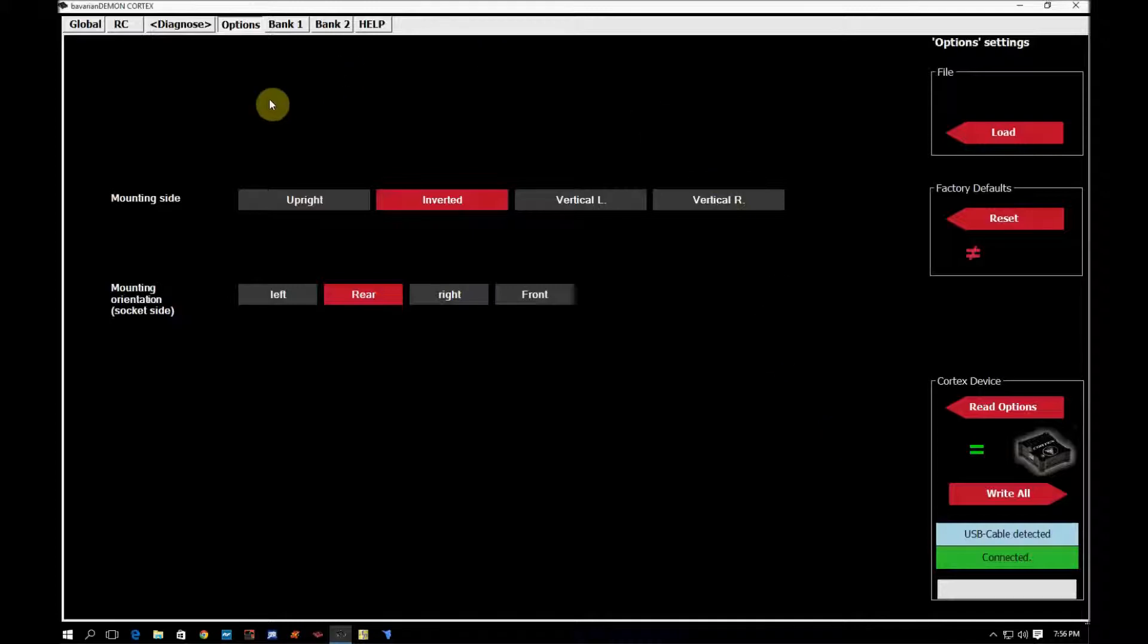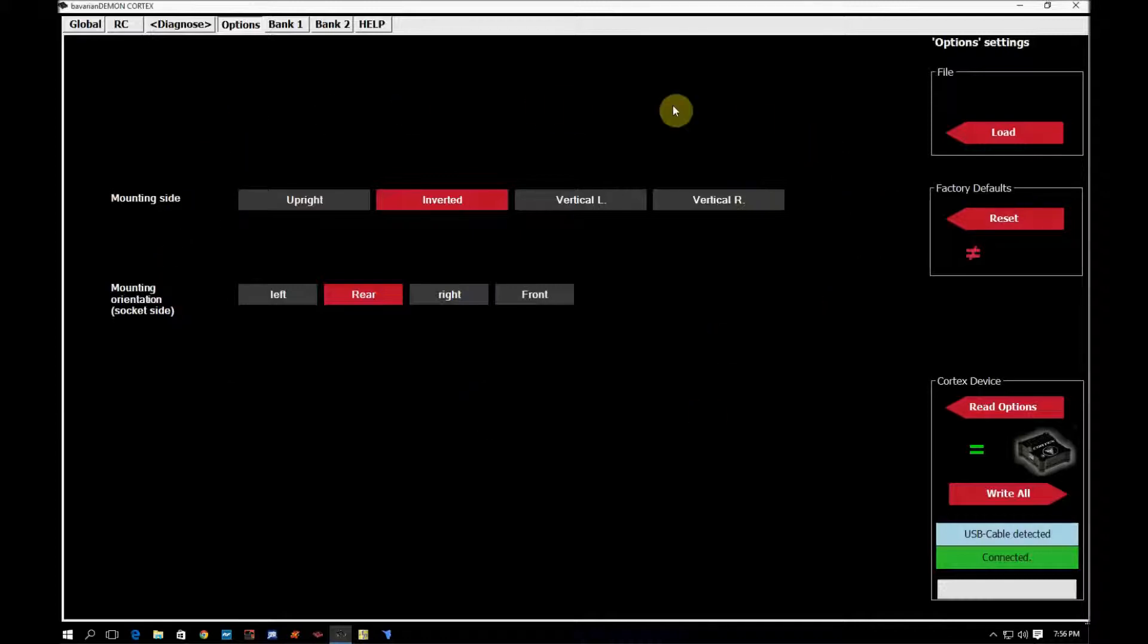So in this again, this is the tab where you would specify a change in the way that you mount the Cortex.